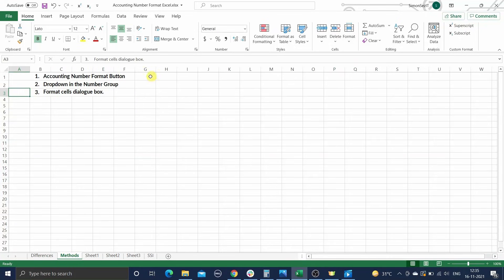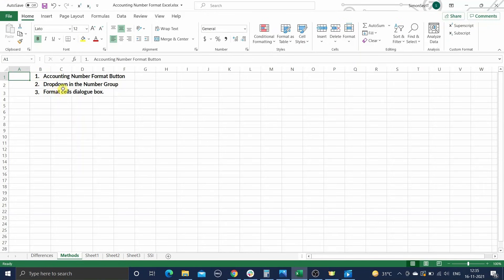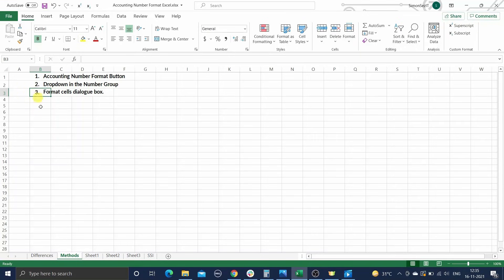Now, there are three ways to apply the accounting format in Excel. You can use the accounting number format button, or you can use the dropdown in the number group, or you can use the format cells dialog box. We'll look at them one by one.